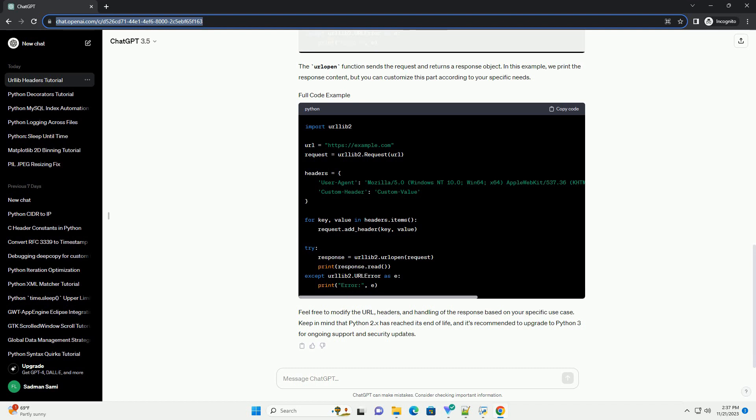In this example, we set the user-agent header to simulate a request from a web browser and include a custom header. Now that you've set the headers, you can proceed to make the request using the urlopen function. The urlopen function sends the request and returns a response object.